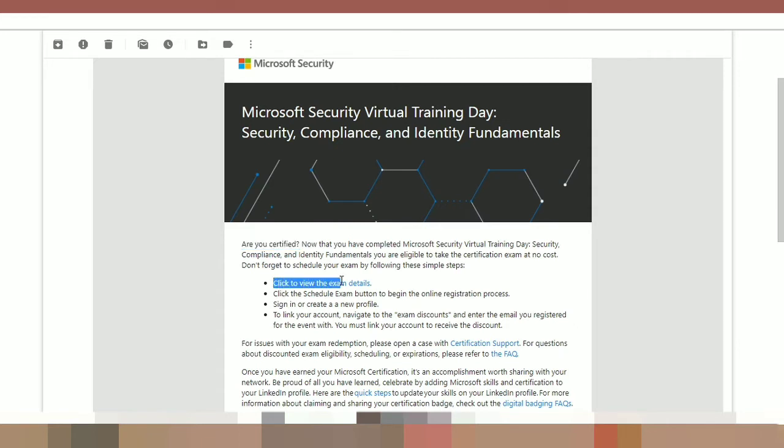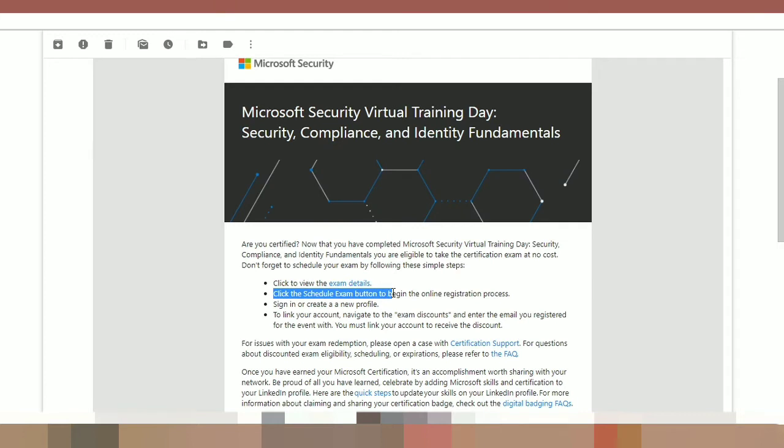That is click to view the exam details. Click the schedule exam button to begin the online registration process. Sign in or create a new profile. To link your account, navigate to the exam discounts and enter the email you registered for the event with. You must link your account to receive the discount.